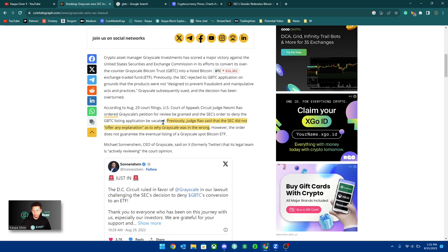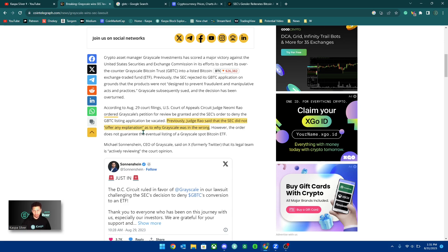Previously, Judge Rao said that the SEC did not offer any explanation as to why Grayscale was in the wrong.